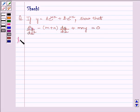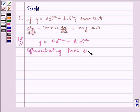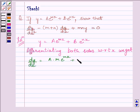Let us start the solution now. We are given y is equal to a multiplied by e raised to the power mx plus b multiplied by e raised to the power nx. Now differentiating both sides with respect to x, we get dy/dx is equal to a multiplied by m multiplied by e raised to the power mx plus b multiplied by n multiplied by e raised to the power nx. Now again differentiating both sides with respect to x we get: